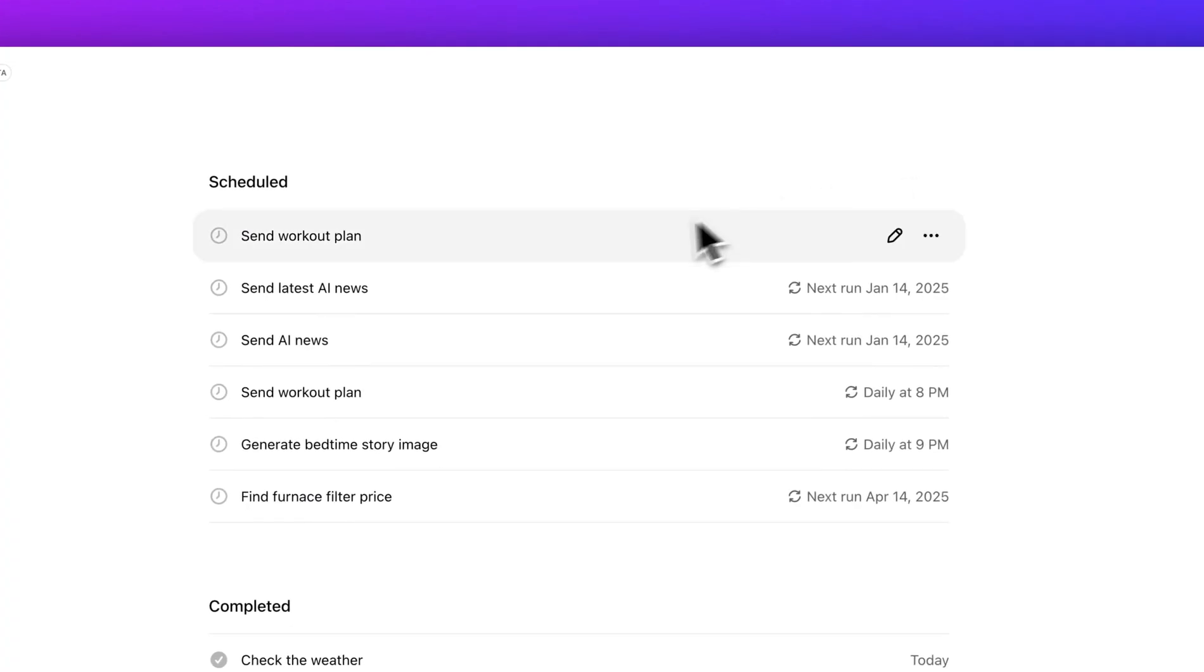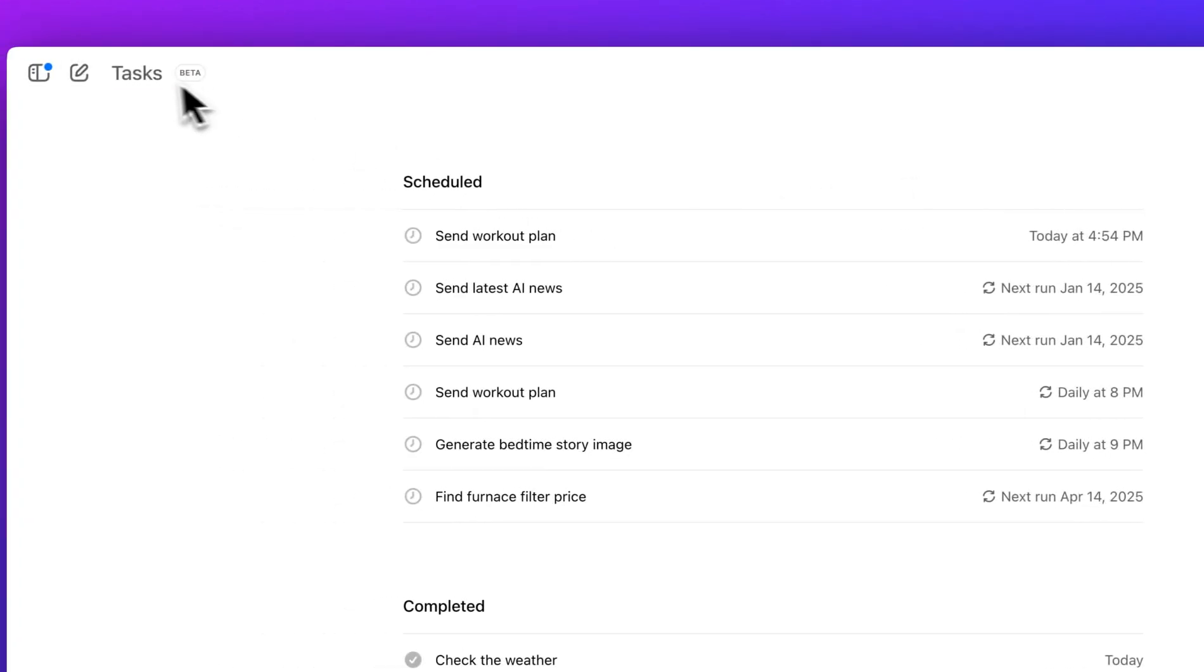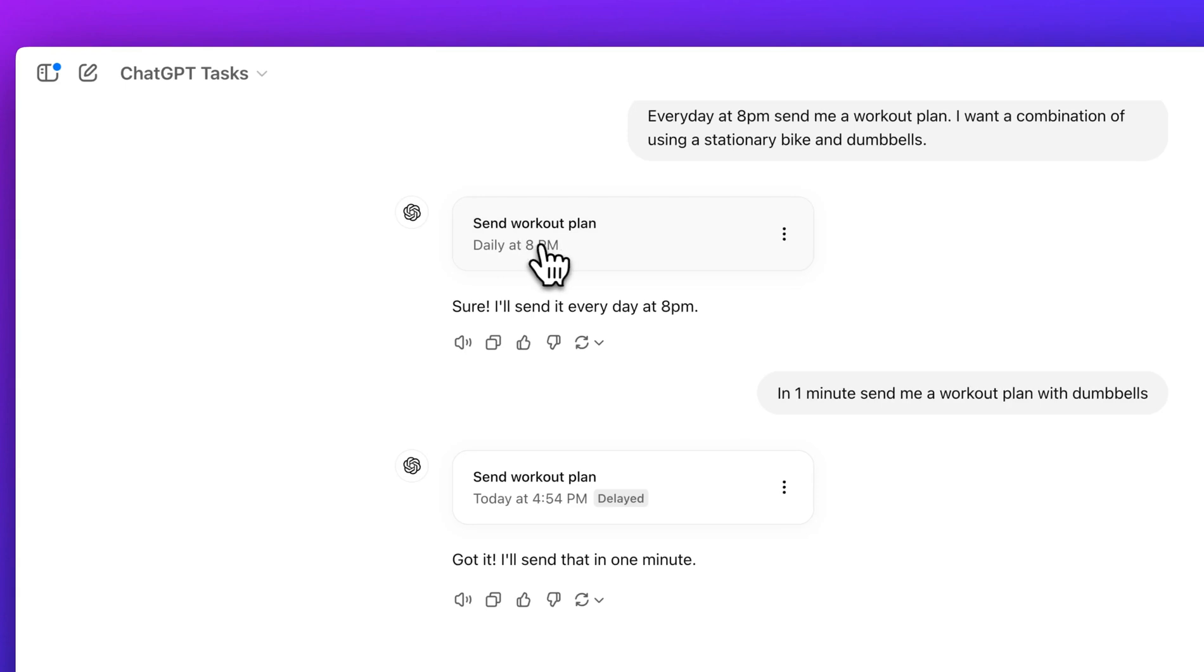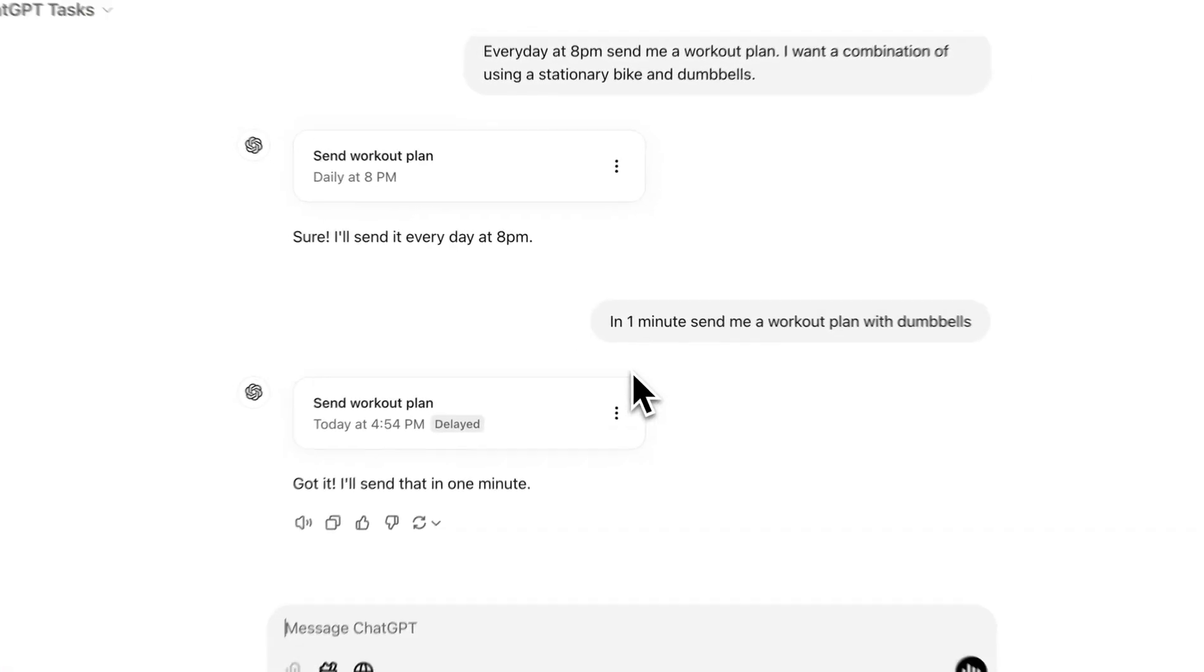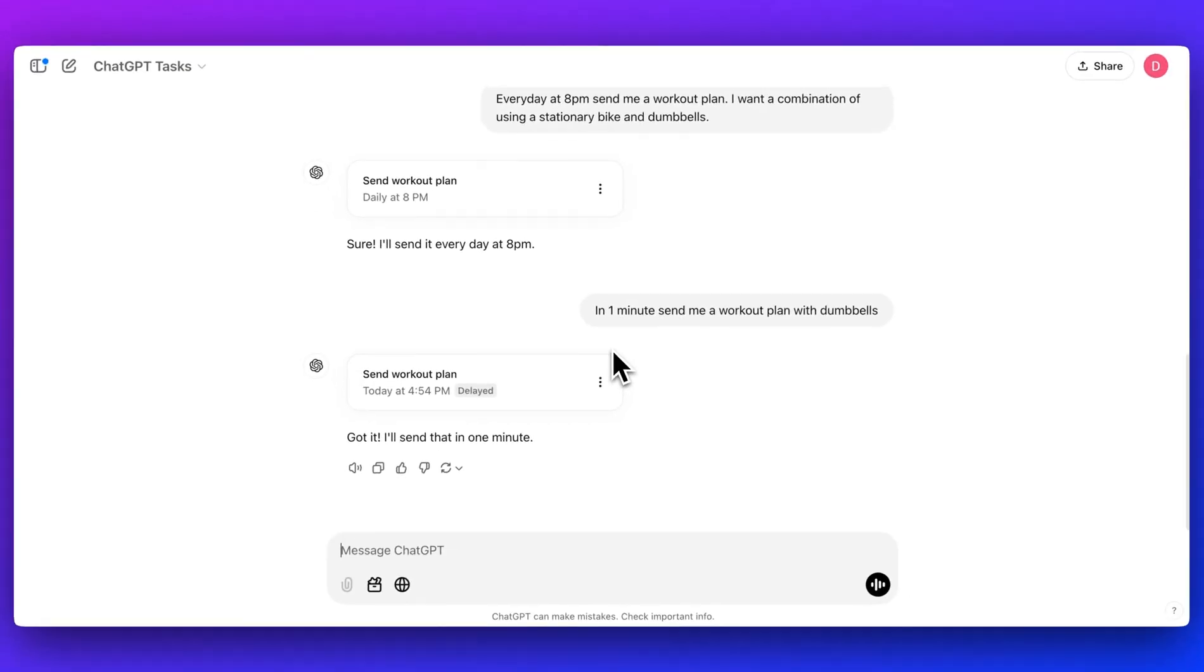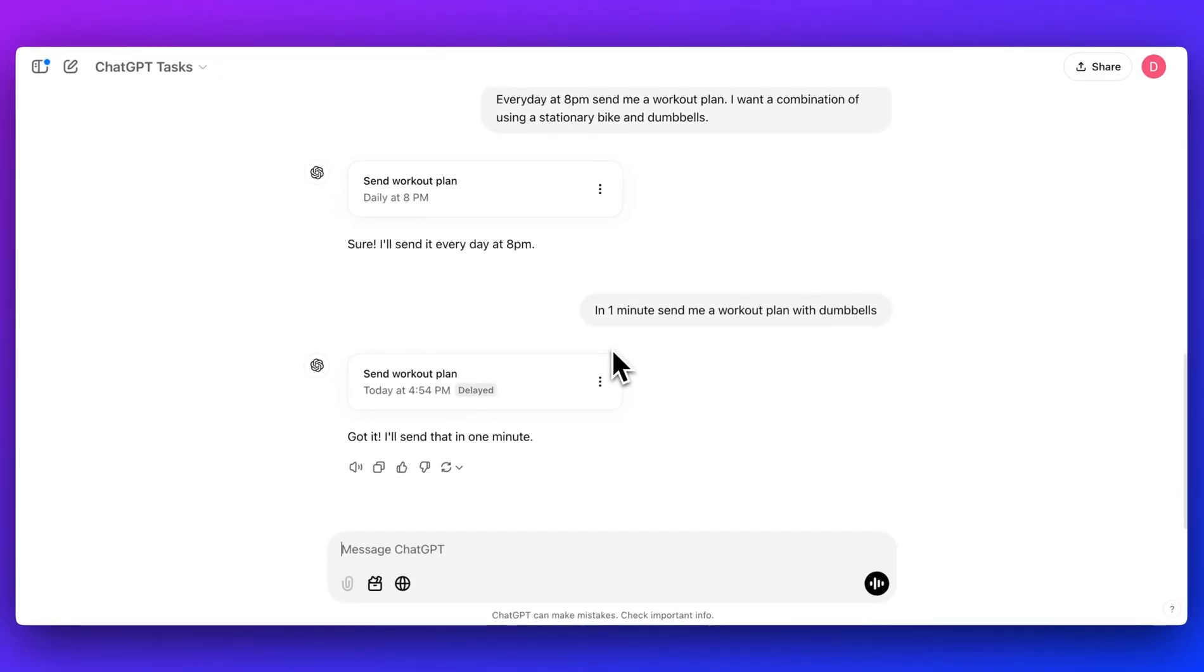One other thing that some people might be wondering about is whether you get a push notification. I have the ChatGPT app installed as well as the desktop app open in what I'm showing you. And I didn't actually get any push notifications. I was a little surprised at that, but it still is within beta and I would anticipate something like that to be a feature that's built within this.